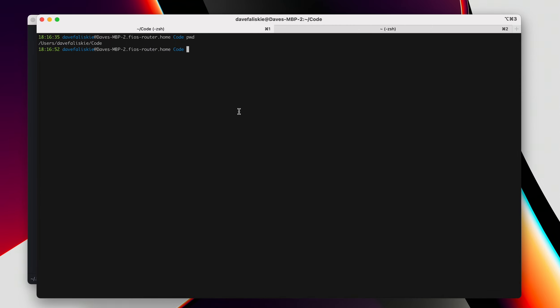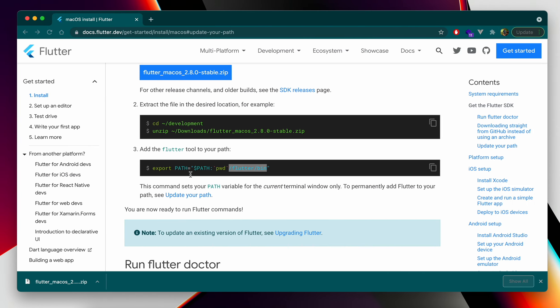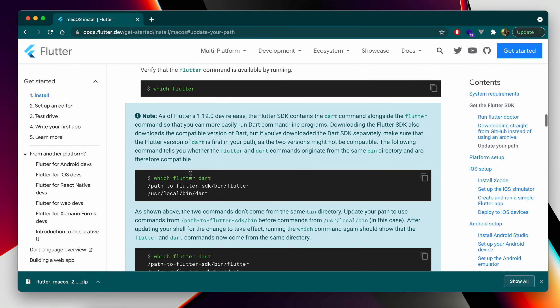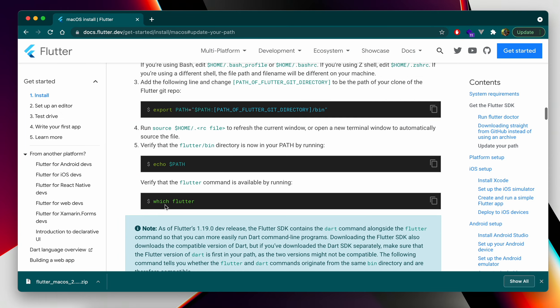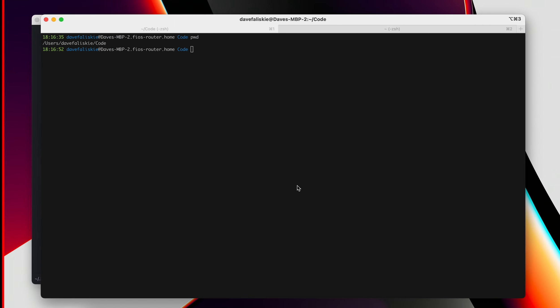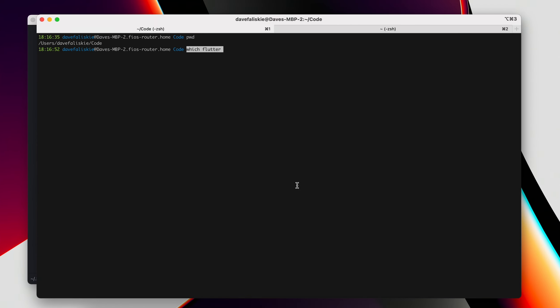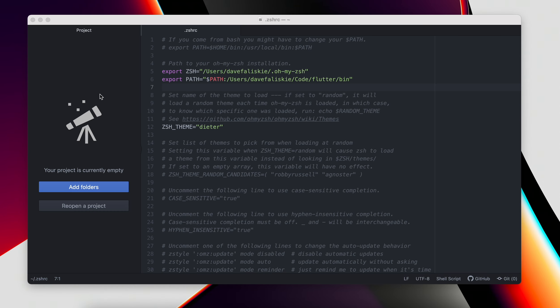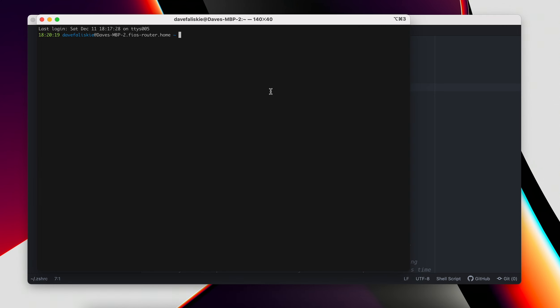Now here's how we can test this. If you look again, you can test this with which Flutter. So if you run that, you'll see Flutter is not found. That's expected because when you make changes to the ZSH, you do need to restart the terminal. So if we close out that, again this is saved.